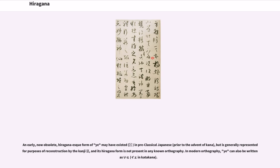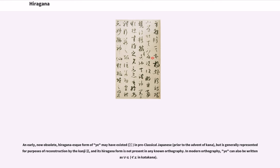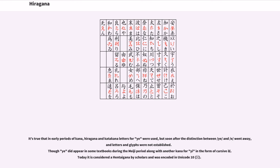An early, now obsolete, hiragana-esque form of ye may have existed in pre-classical Japanese, prior to the advent of kana, but is generally represented for purposes of reconstruction by the kanji and its hiragana form is not present in any known orthography. In modern orthography, ye can also be written as i-e in katakana. It's true that in early periods of kana, hiragana and katakana letters for ye were used, but soon after the distinction between ye and e went away, and letters and glyphs were not established. Though ye did appear in some textbooks during the Meiji period along with another kana for ye in the form of cursive e.